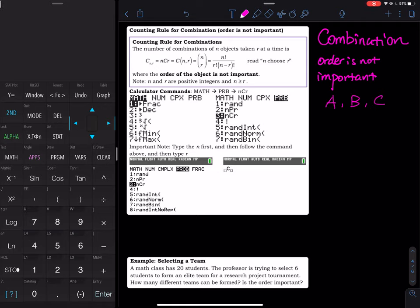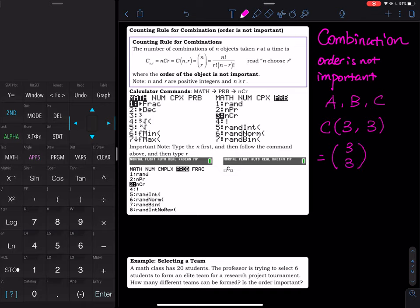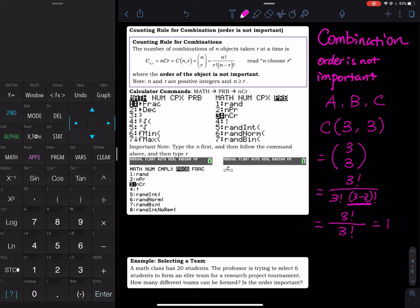Using the combination formula, C(n, r) means n objects taken r at a time. For three people all in the picture, we write it as 3 choose 3, which equals 3! divided by (3! × (3−3)!). That simplifies to 3! divided by (3! × 0!). Since 0! = 1, the result is 1 — you can only take one picture.